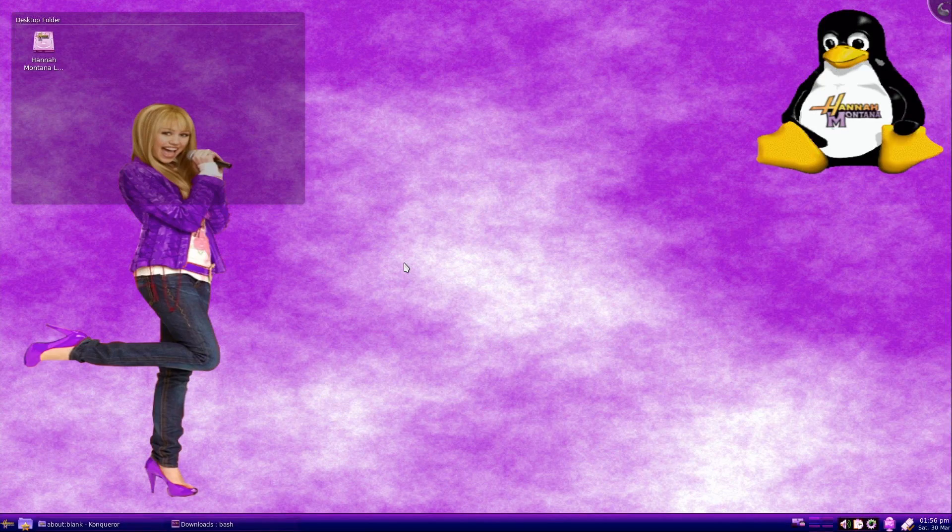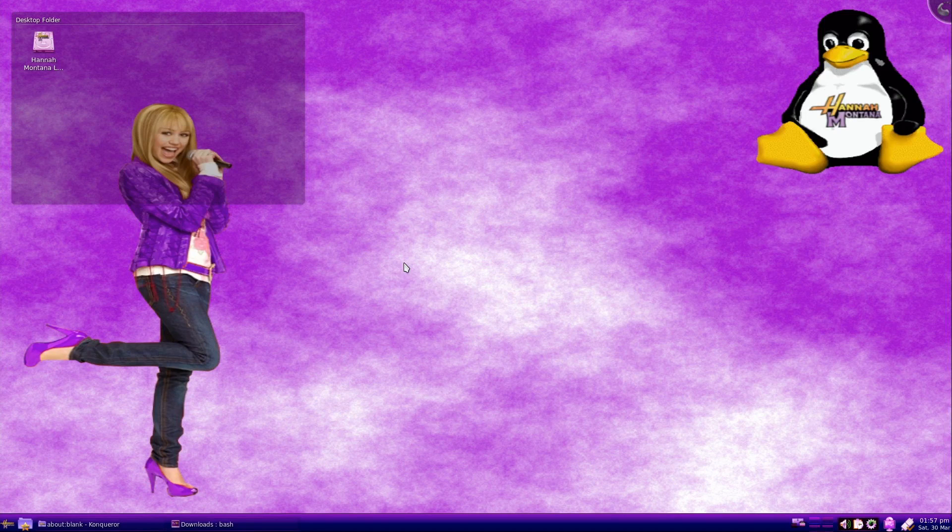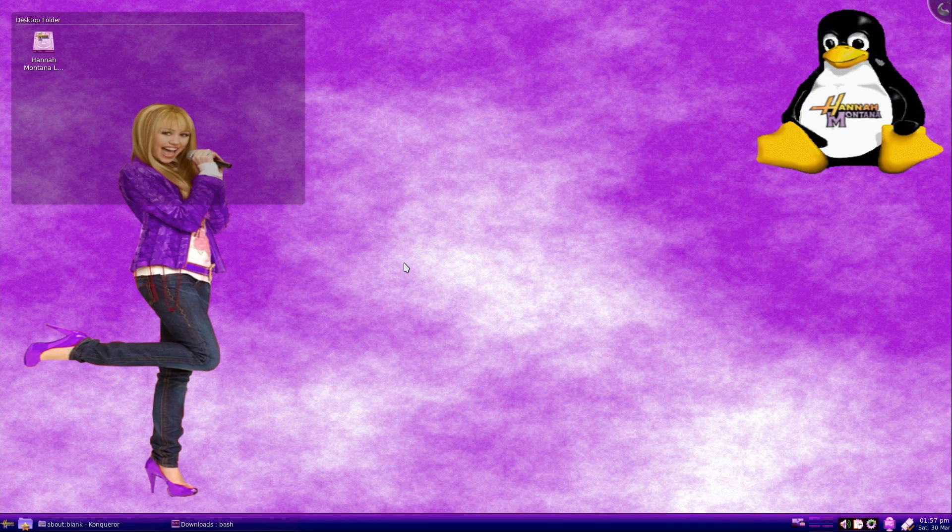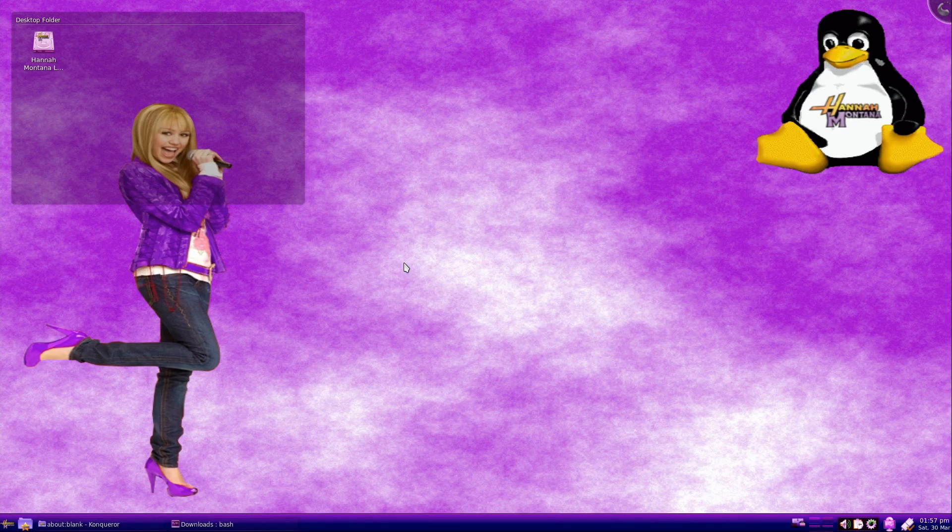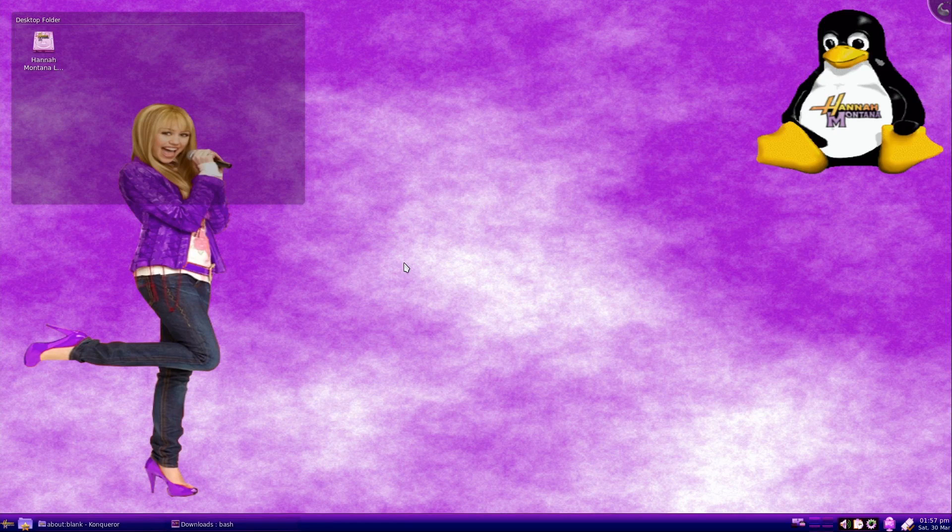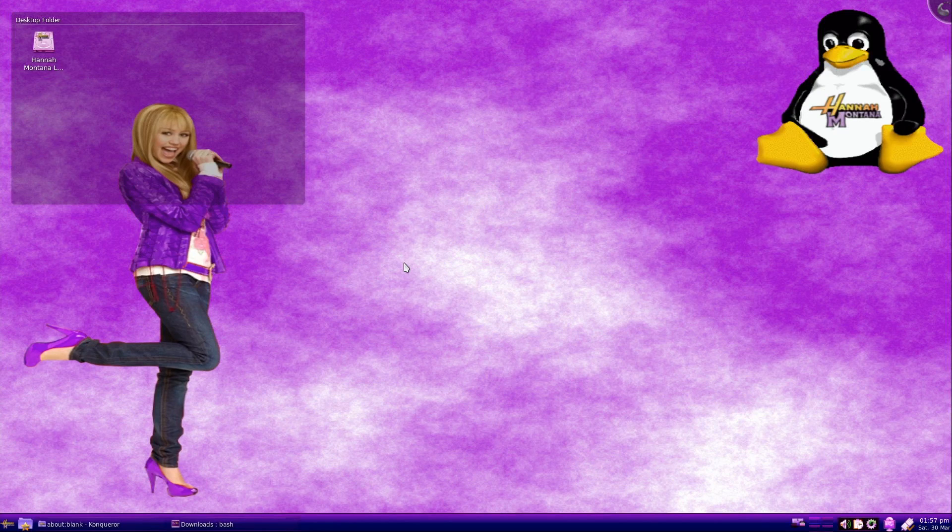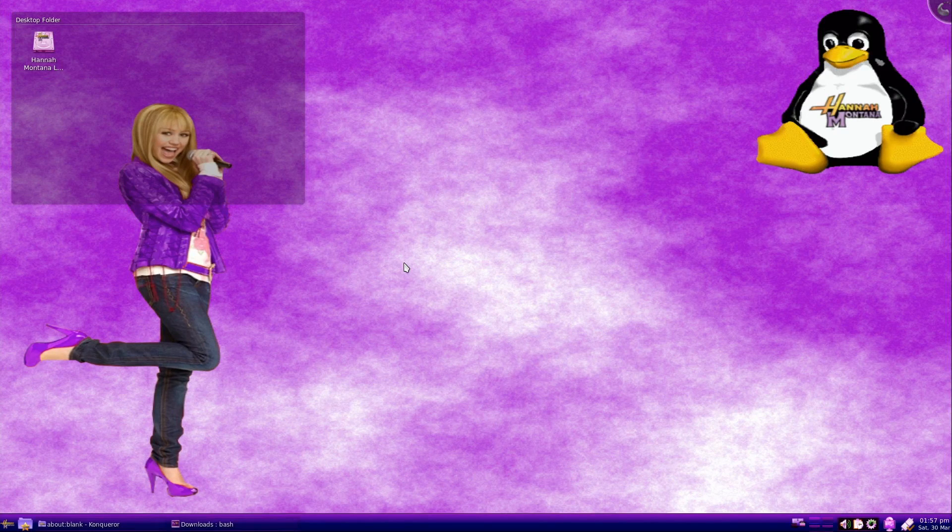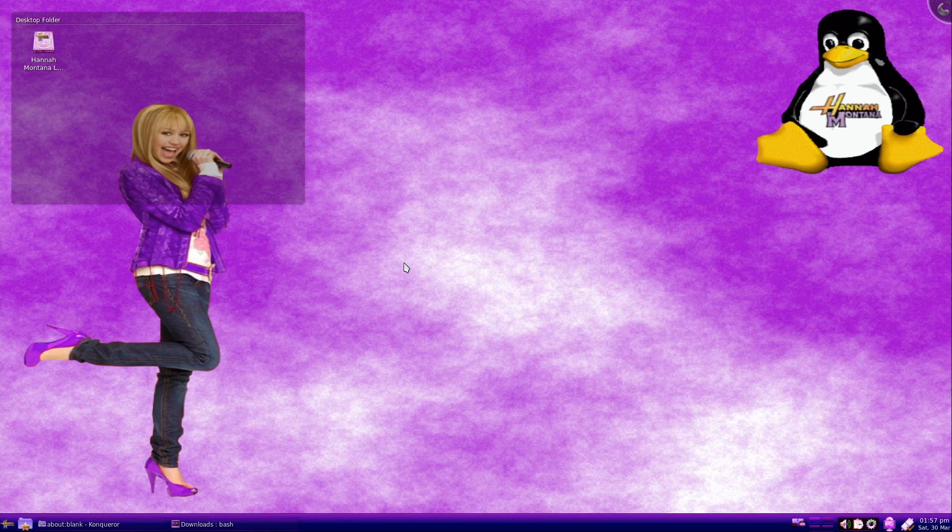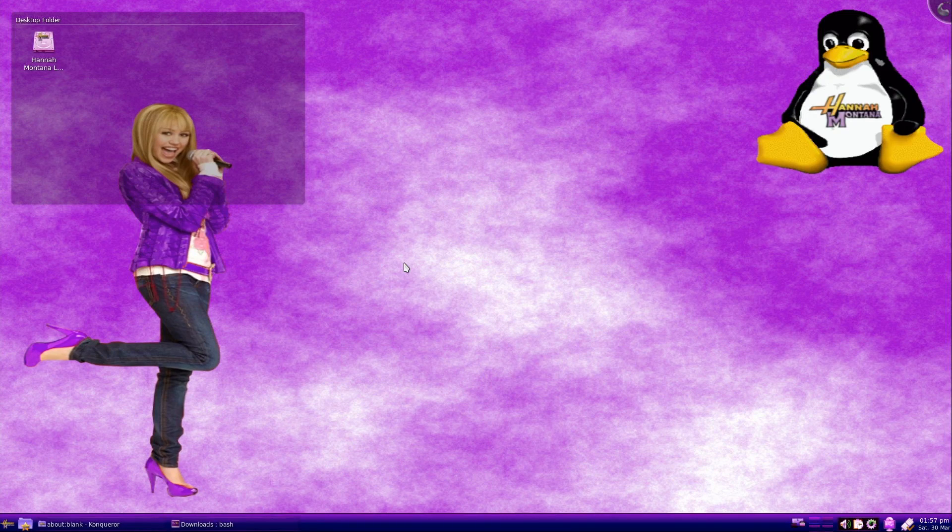So here it is guys, Hannah Montana Linux. This is the greatest distro of all time. I mean this distro came in like a wrecking ball when it was first released, destroying everything in its path.